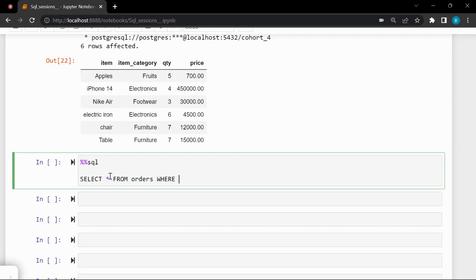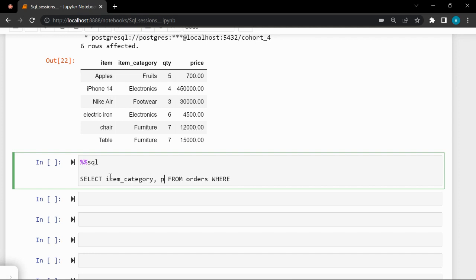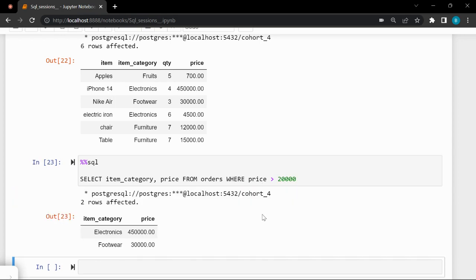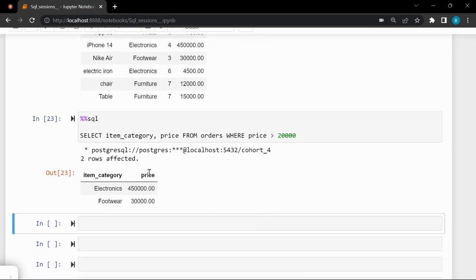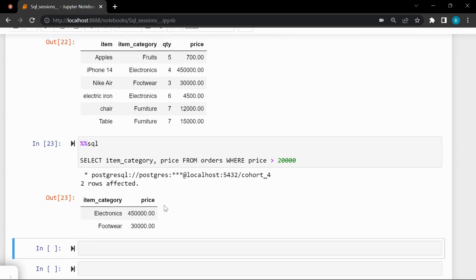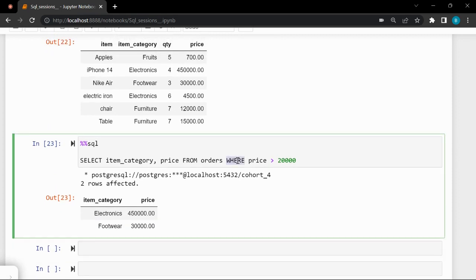So I'll SELECT item_category and price. I want to filter WHERE price is greater than 20,000. Running this gives us the filtered results — items selected where price is greater than 20,000. Now let's see what HAVING would do, since both of them filter.